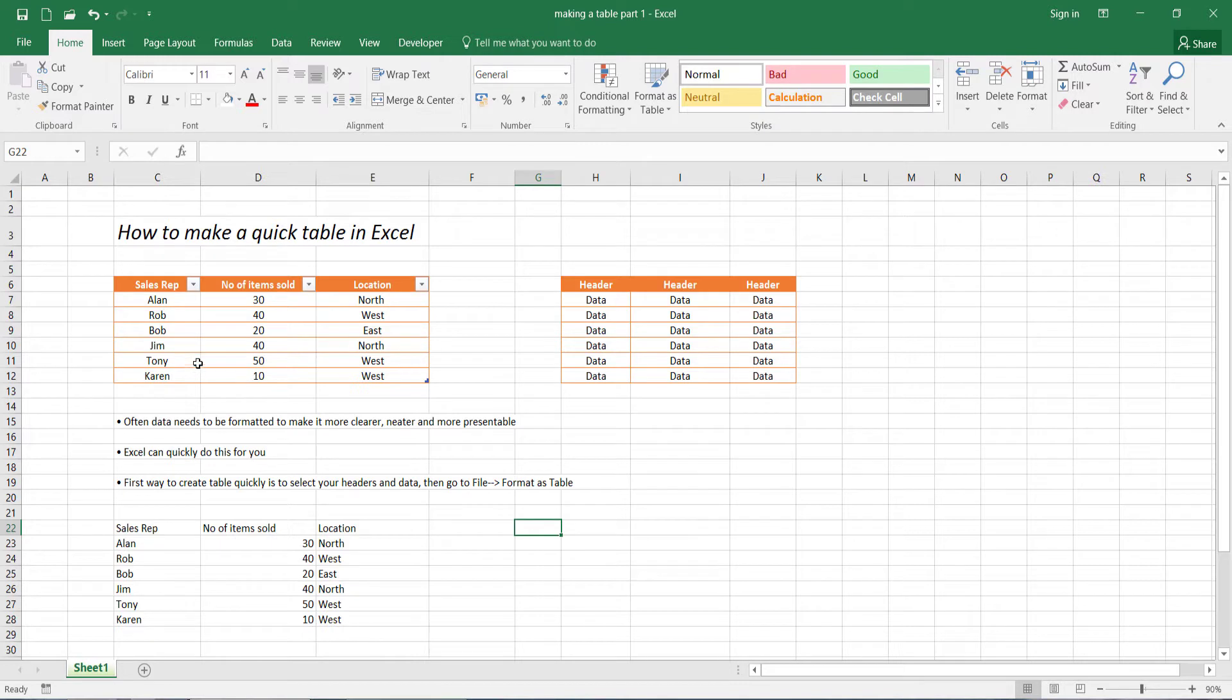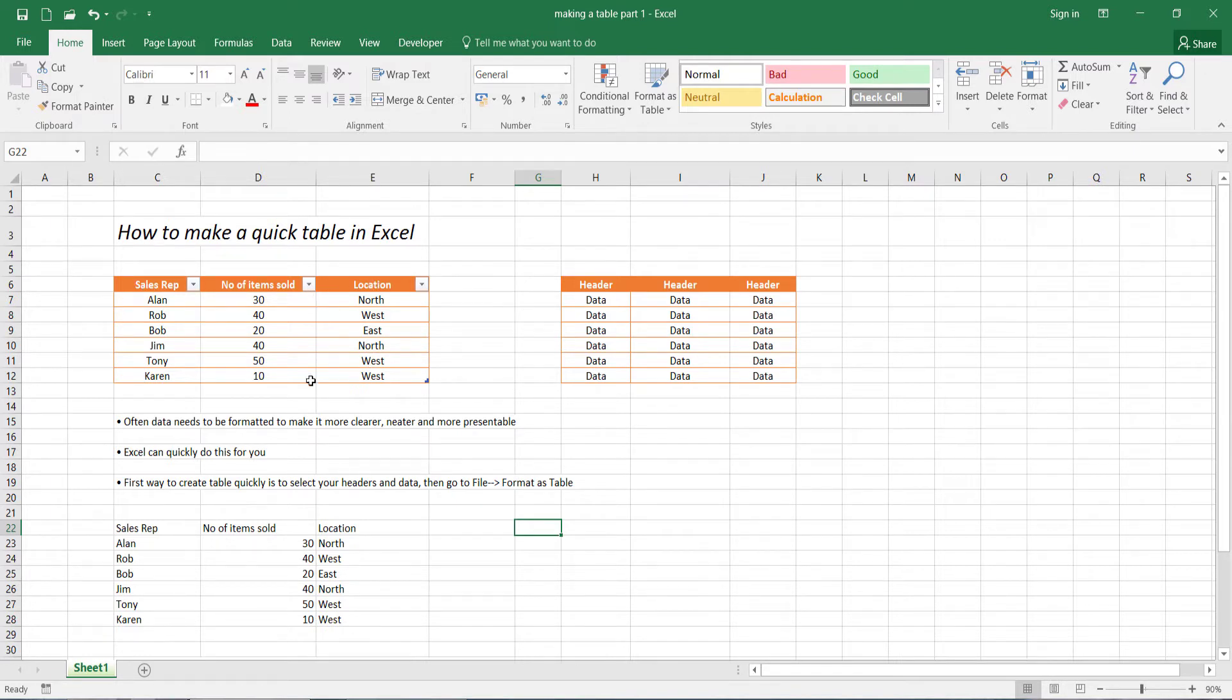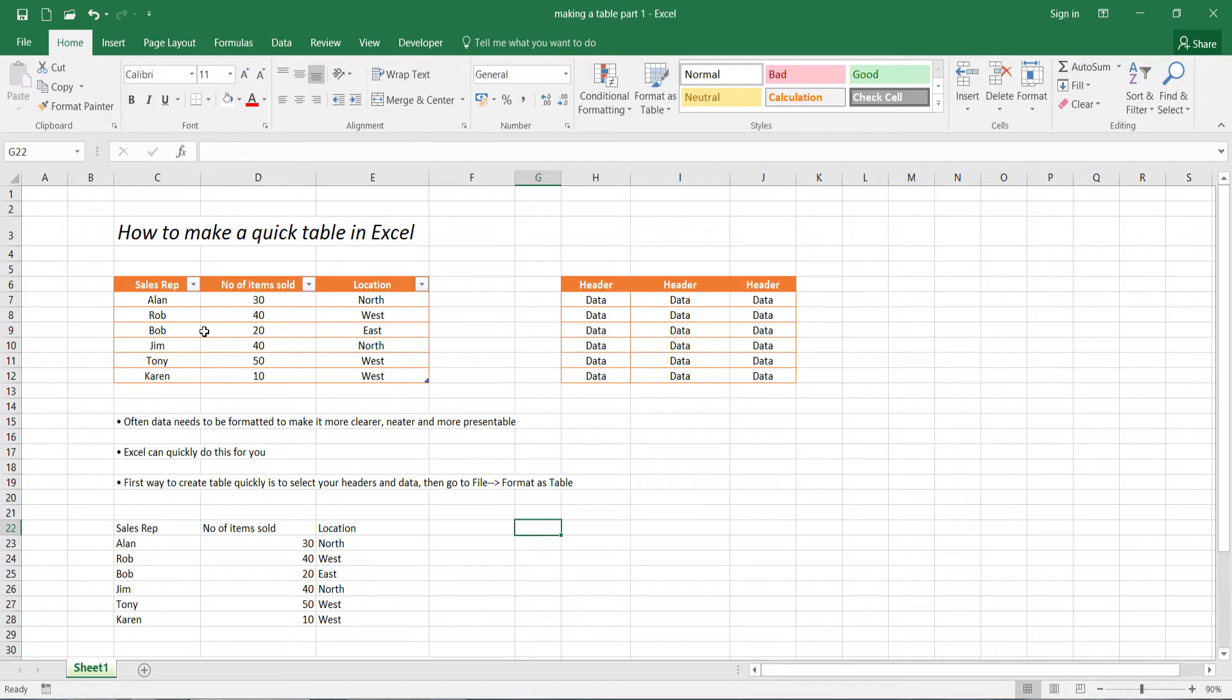I've created one table here which shows an example of how a typical setup would look like. So here we've got three columns: sales rep, number of items sold, and location. The data shows the amount of items that each sales rep has sold and the location it's sold in.